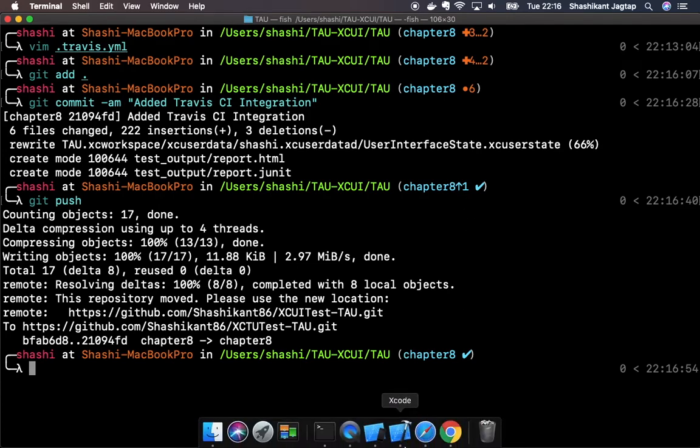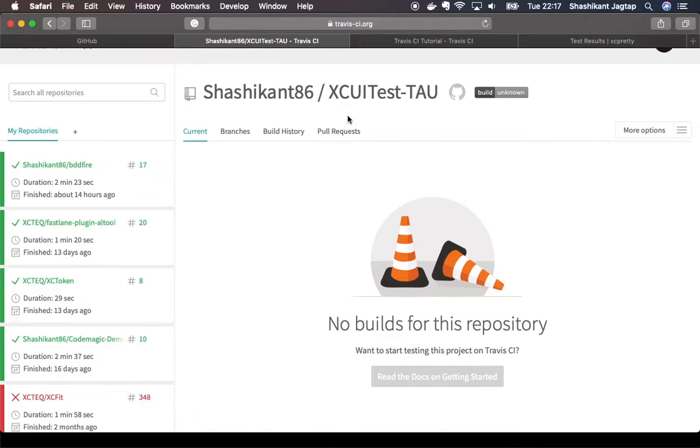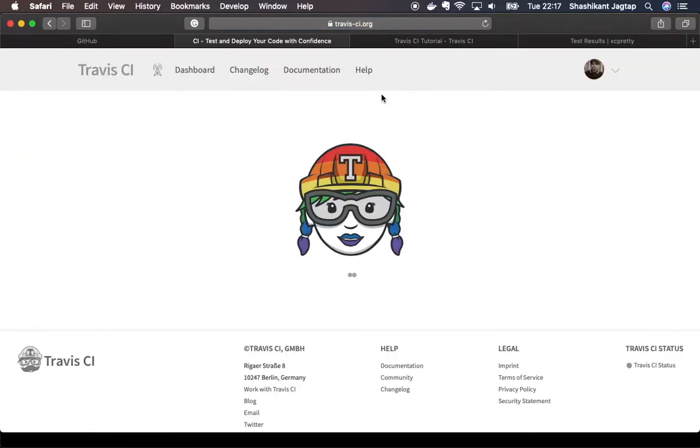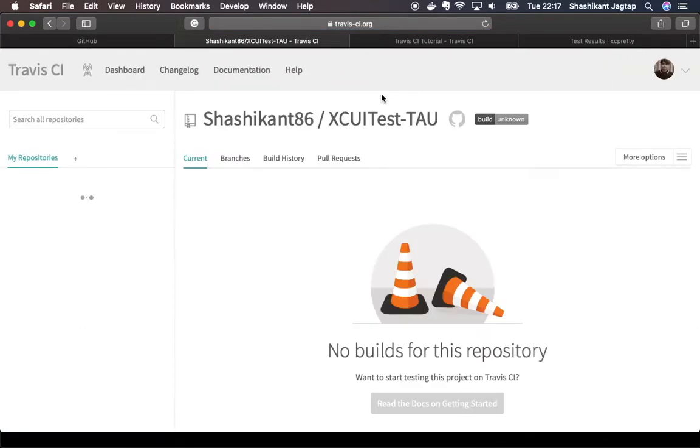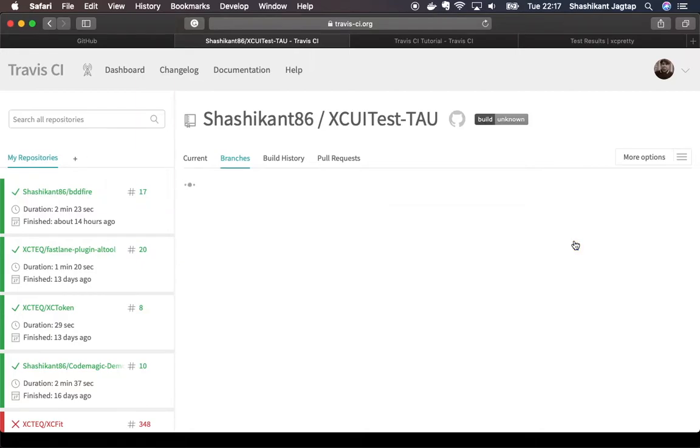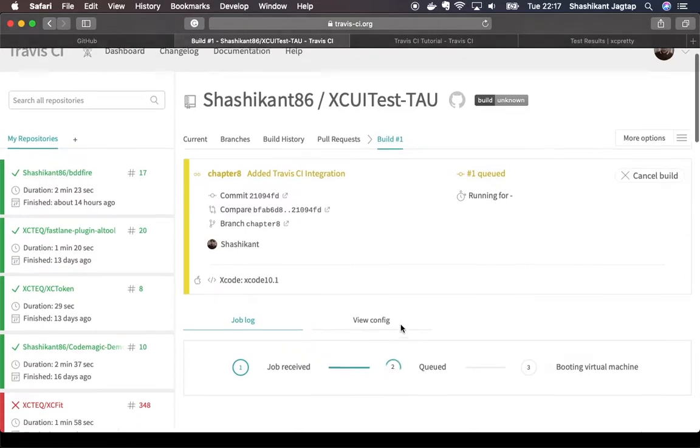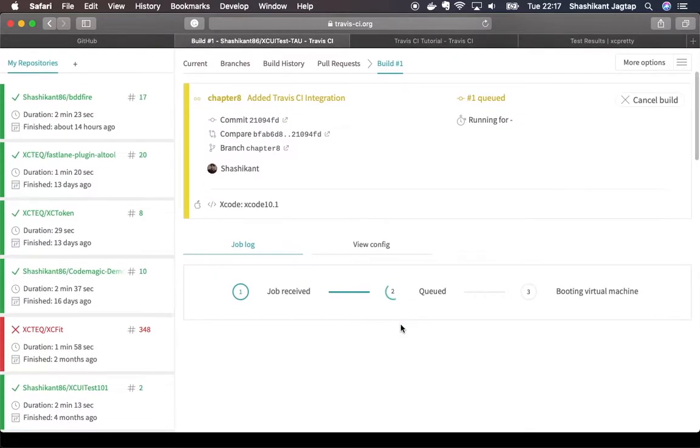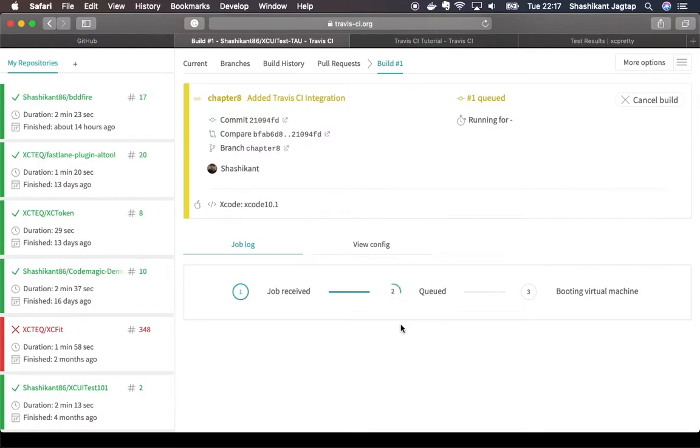Now if you go to Travis CI and refresh your page and go to the branches, then you will see our build has been started on Travis CI. Travis CI usually takes some time to boot the VM and for the job to be queued. Wait until a new VM has been launched and get our test executed on Travis CI.